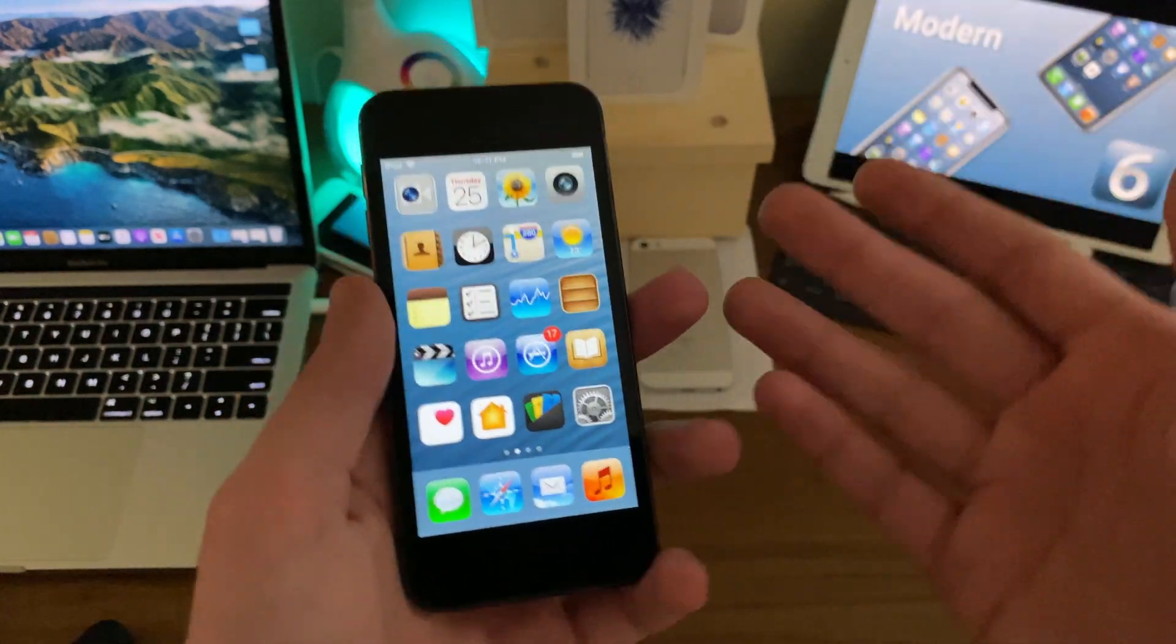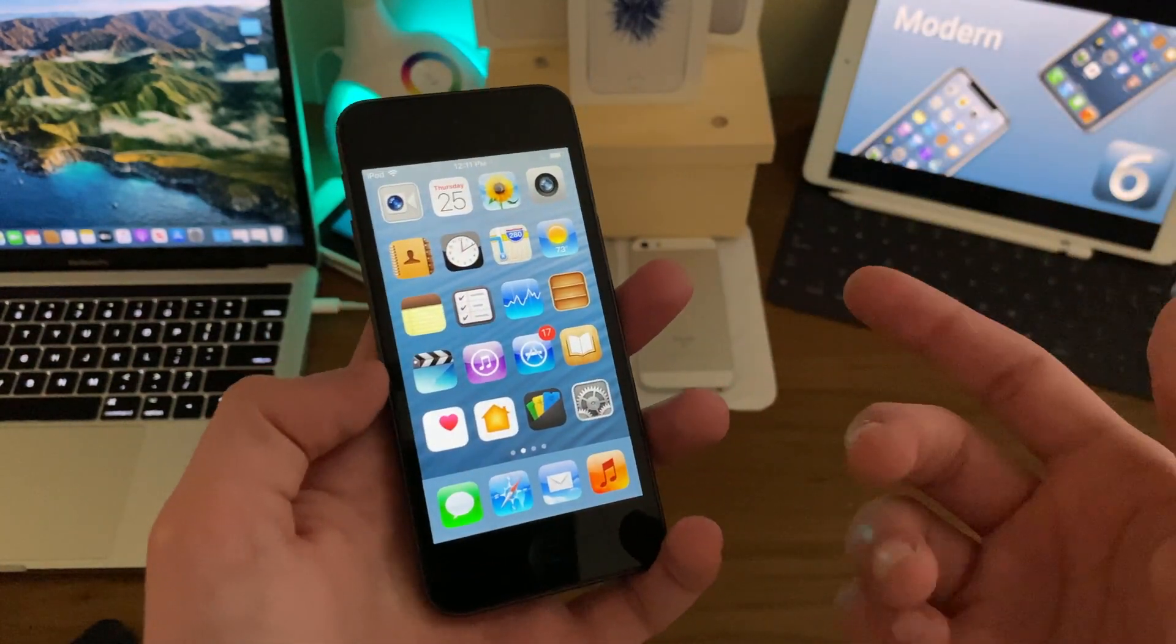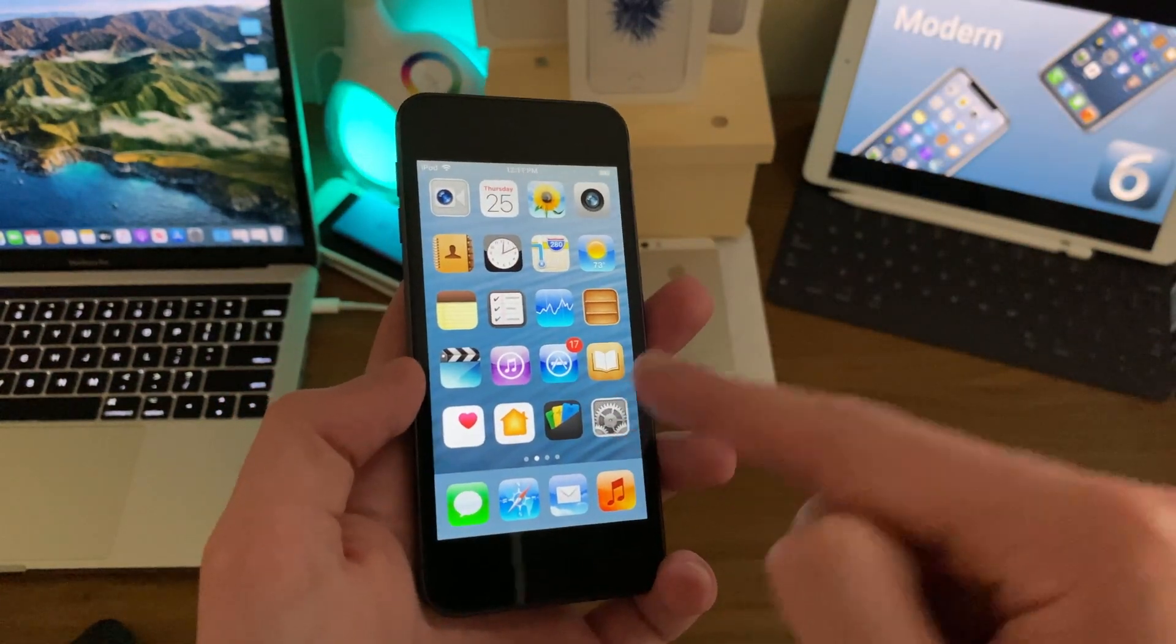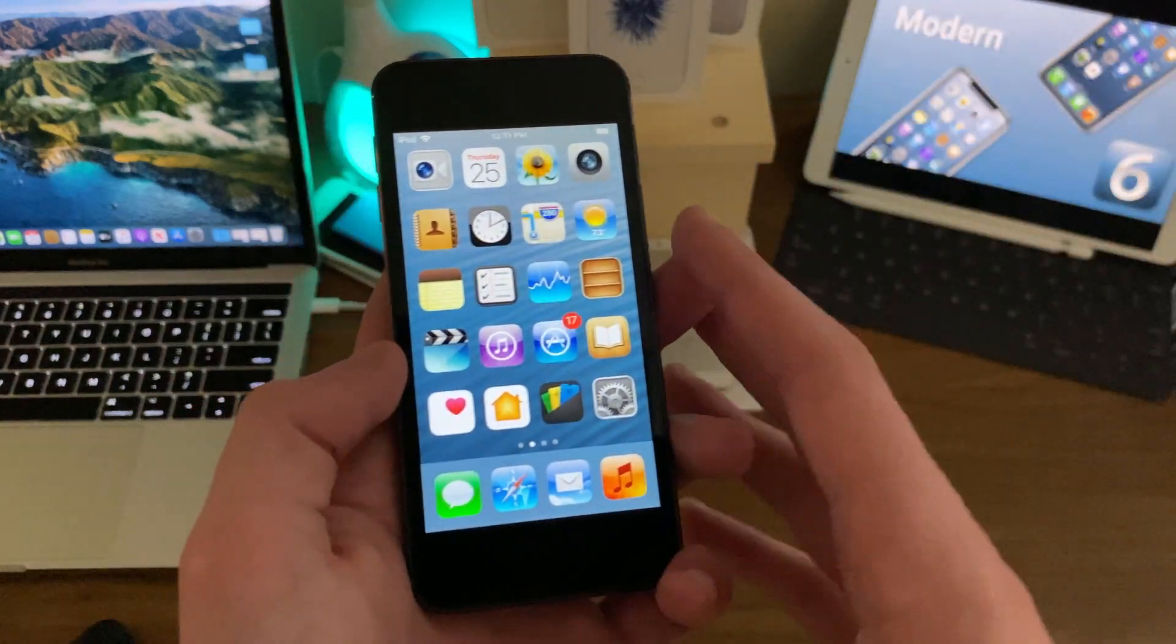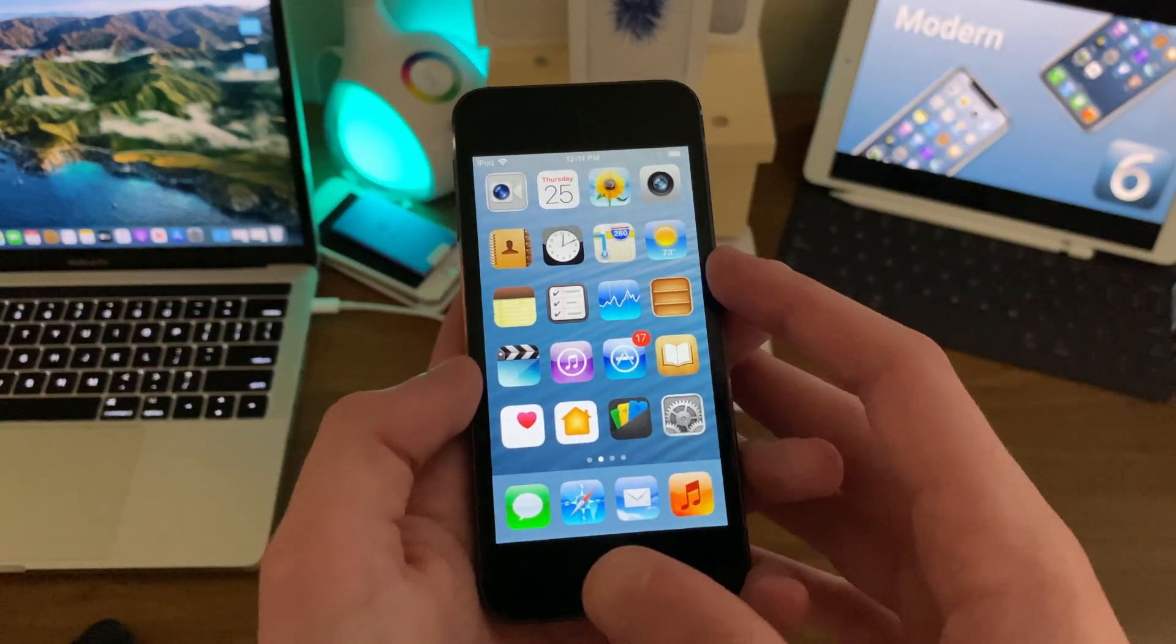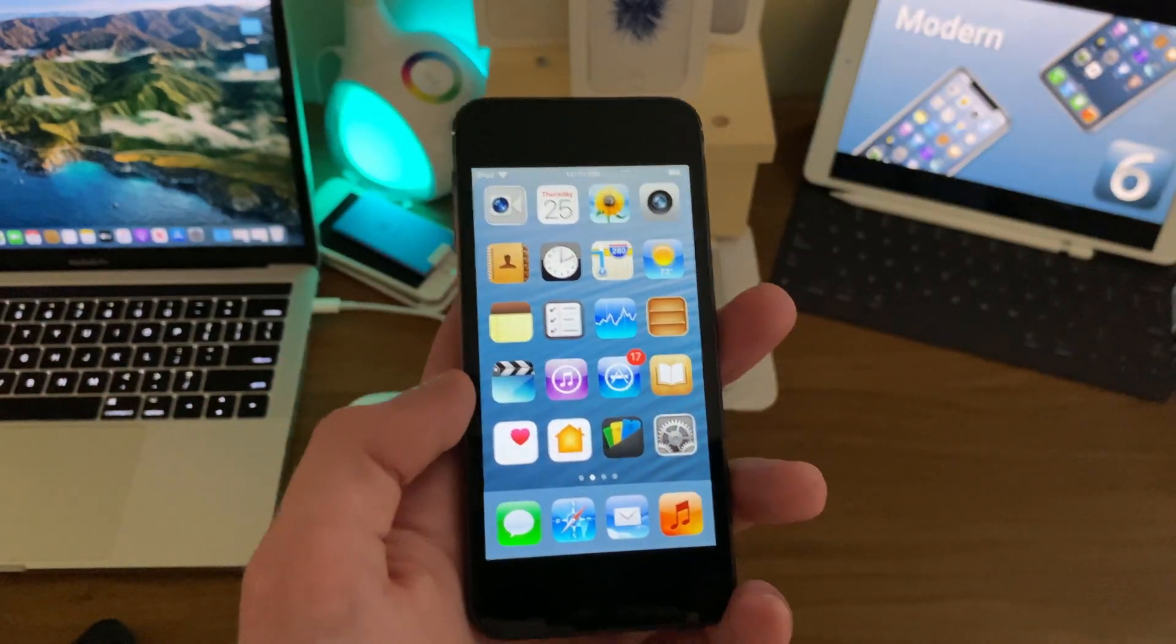Anyways, I'm going to go ahead and end the video here. Stay tuned for my iPhone 7 and iPhone SE full reviews on iOS 14 coming later today. And I'll see you guys in the next one.